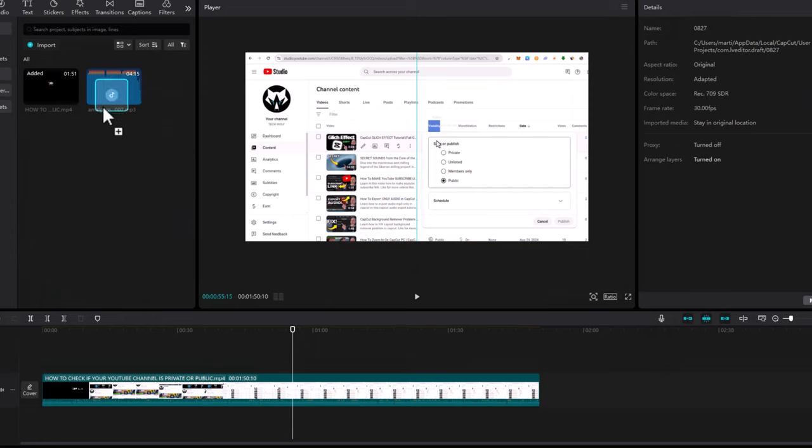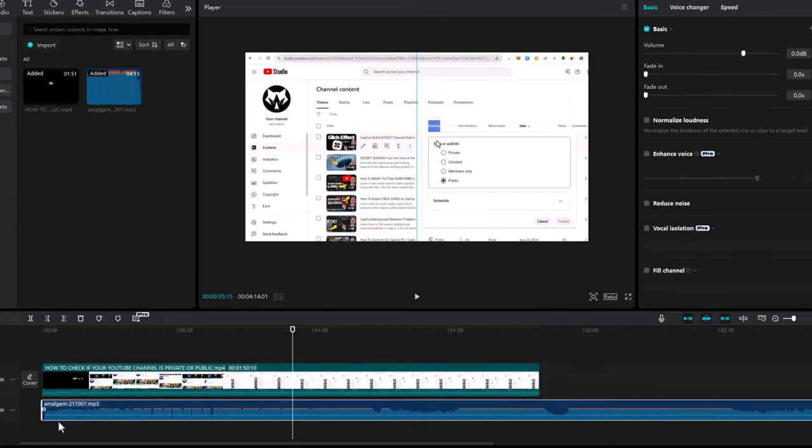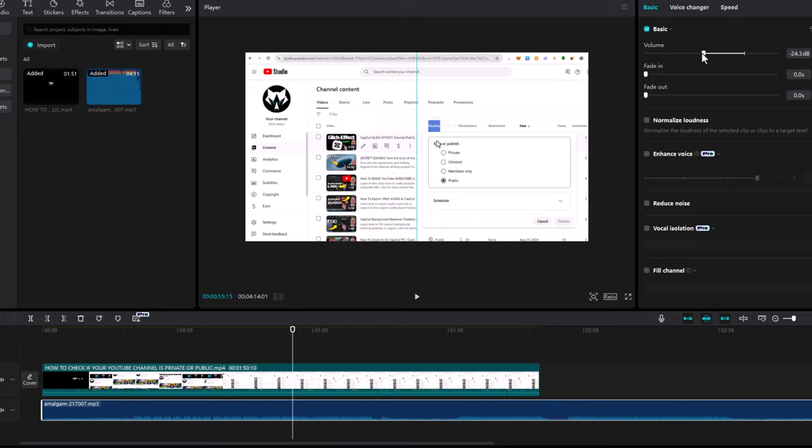You can also regulate the volume by turning it lower. This is how you can add an external music track to your video. So yes, this is how you can add music in CapCut.